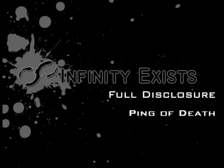Hey everybody, this is Patchy from InfinityExists.com. In this video blog, I'm going to be covering the ping of death.